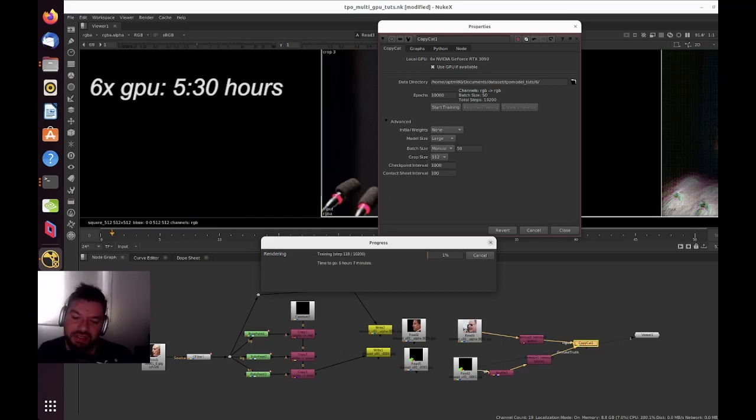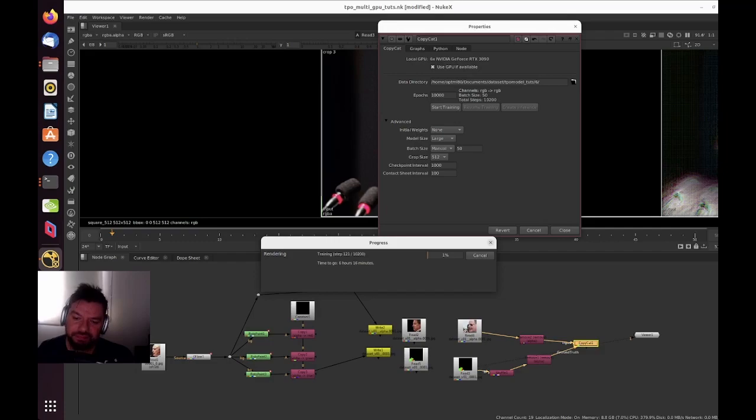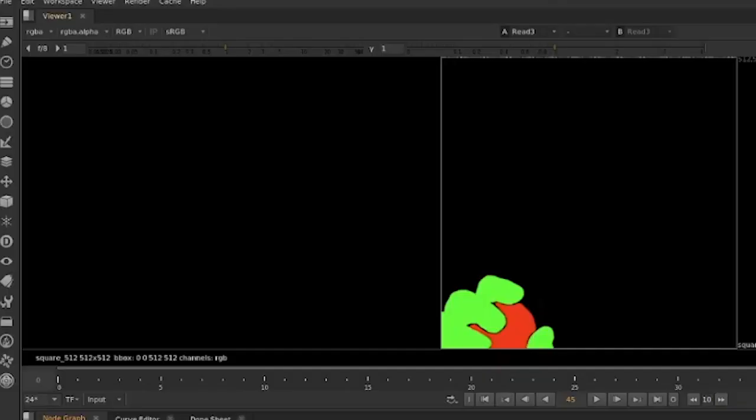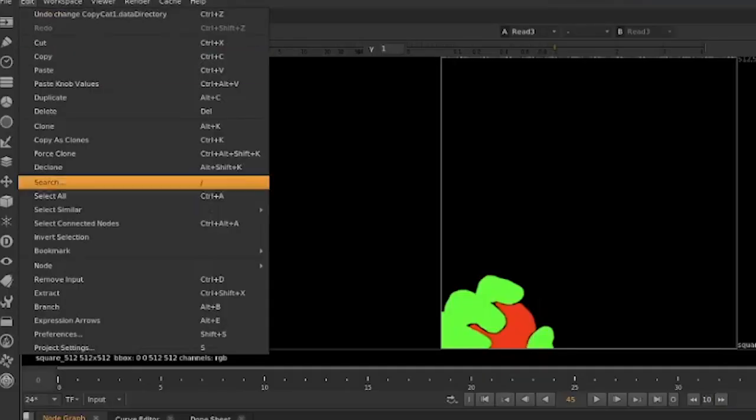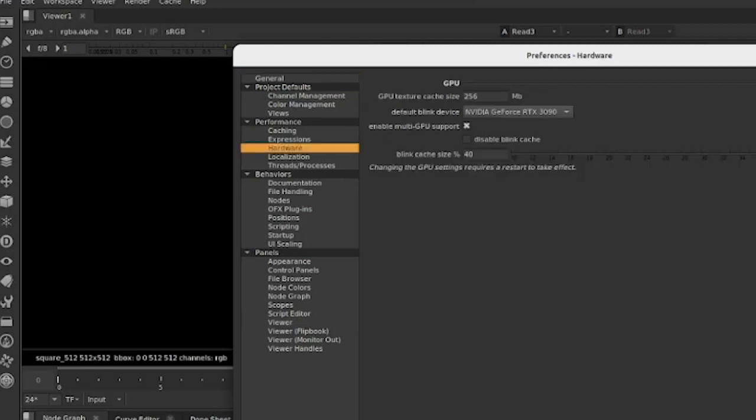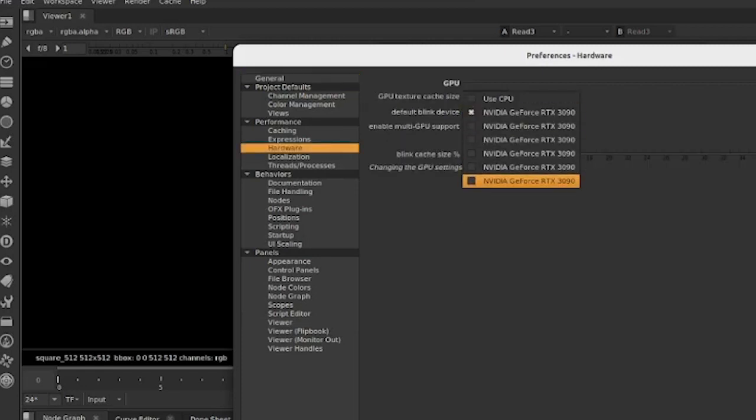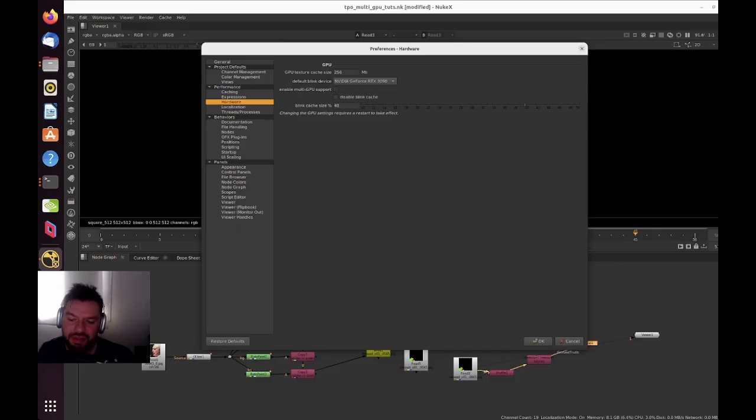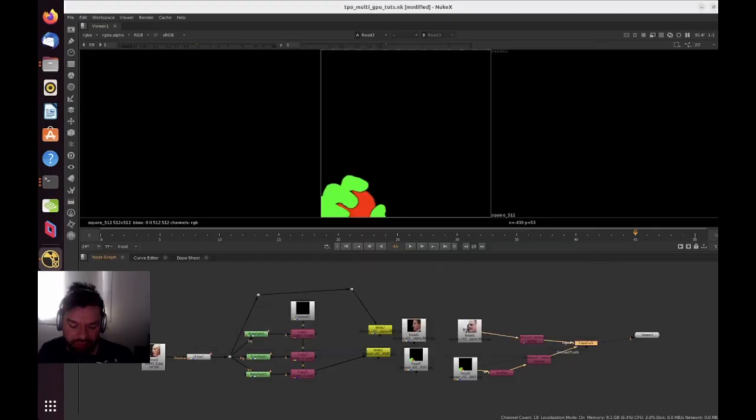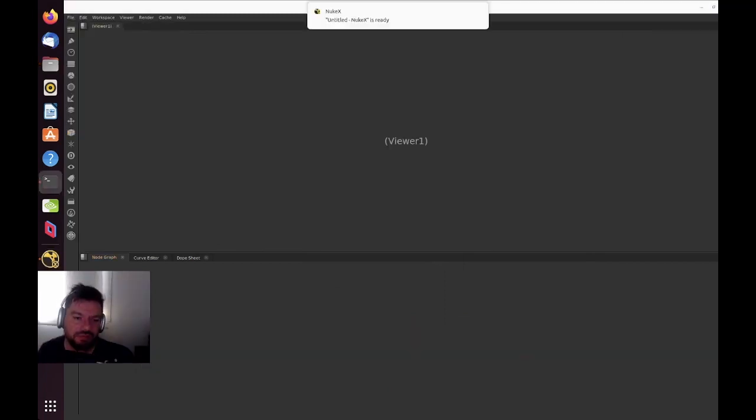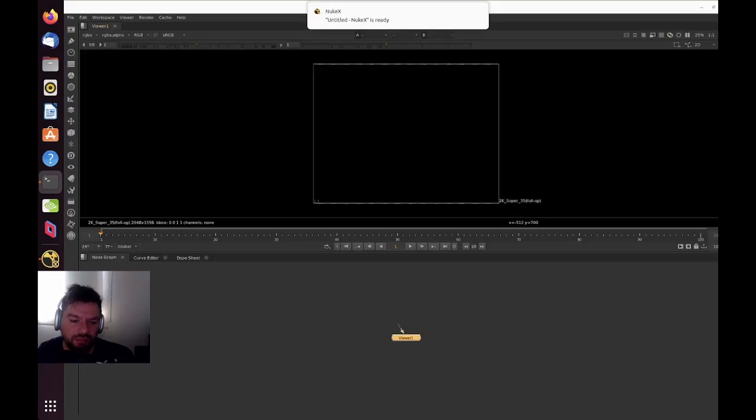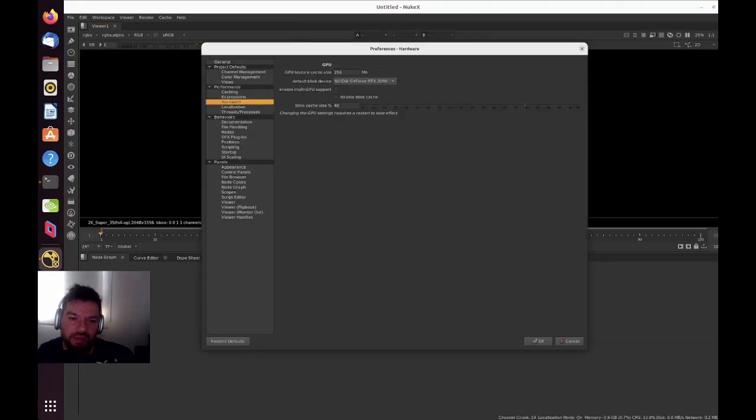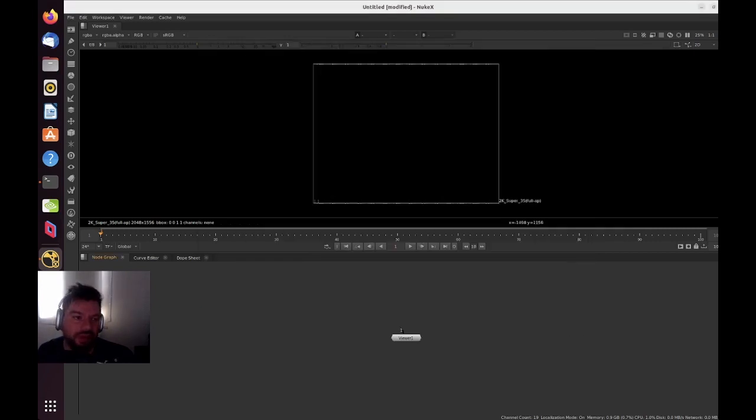Let me cancel this and now just go to settings, then go to hardware, and we're gonna just disable all GPUs. Let's disable multi-GPU support, save it, let me save this project and then we need to quickly reopen Nuke.